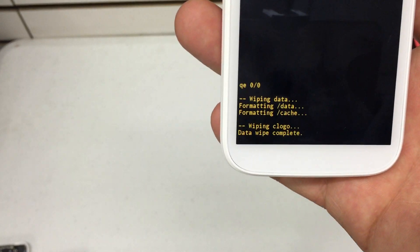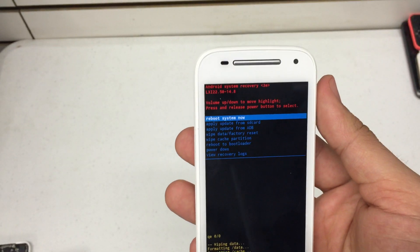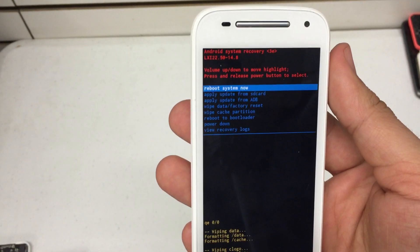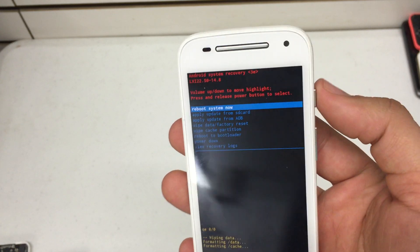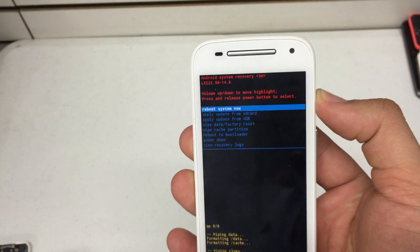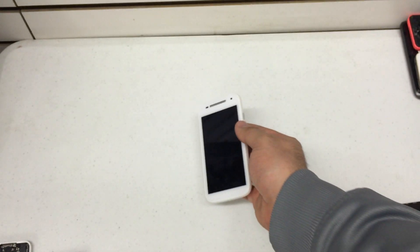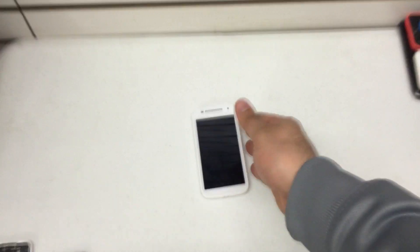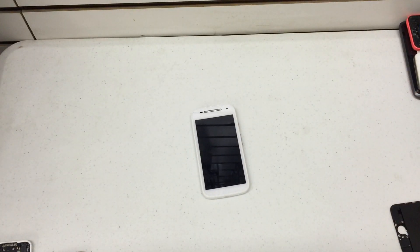There we go. We're back when it's finished. It'll say data wipe complete. Back to the Android system recovery menu. Hit the power button to reboot system now and there you go. Your phone is back to factory settings.